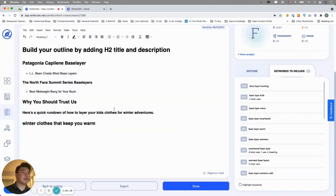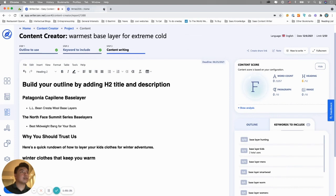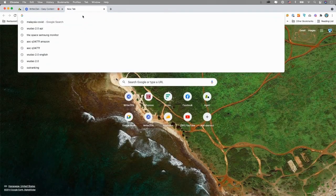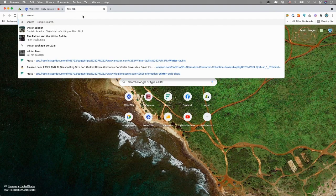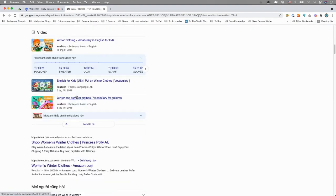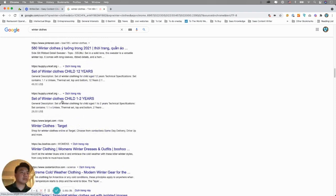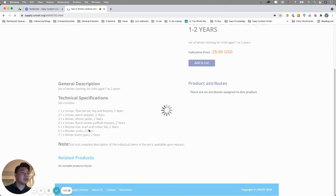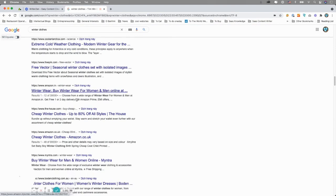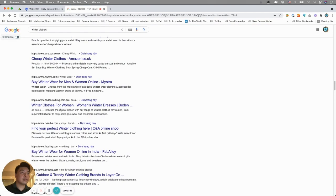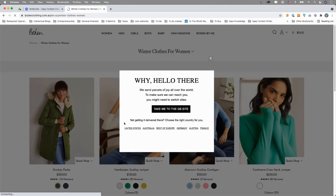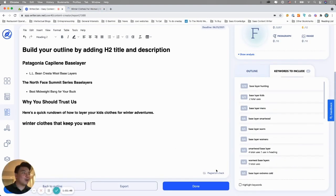We built in a plagiarism check. Once you have at least 50 words of content, you can click plagiarism check and it will do the check for you.